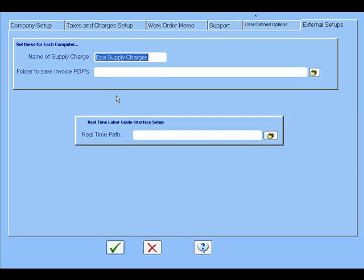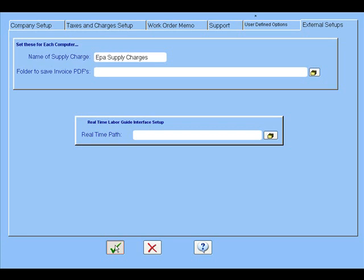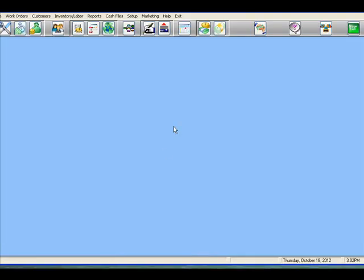Down here, if you're interfacing with the real-time labor guide, you can put in the path where the real-time labor guide is. It'll automatically pick those estimates up and bring them right straight into the program when you click on that button. So those are your different options for your setup.